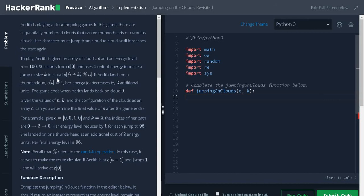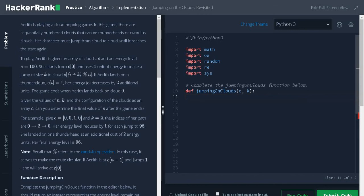If Arith lands on a thunder cloud C of I is 1, her energy decreases by 2 additional units. The game ends when Arith lands back on cloud 0.